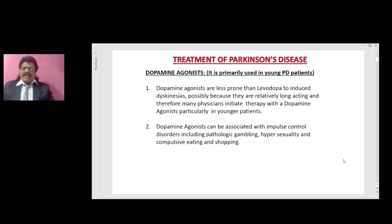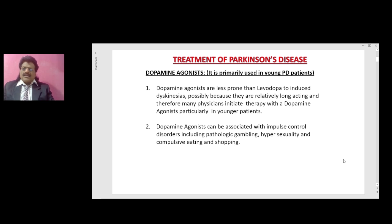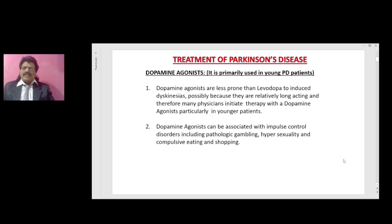Dopamine agonists can be associated with impulse control disorders, including pathologic gambling, hypersexuality, and compulsive eating and shopping. So a very important side effect of dopamine agonists is impulse control disorders, which includes pathologic gambling, hypersexuality, and compulsive eating and shopping.